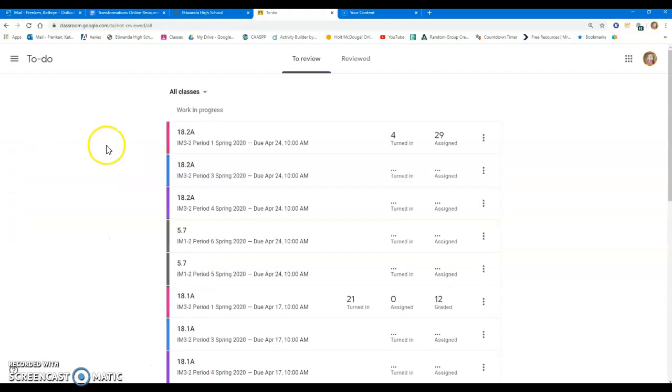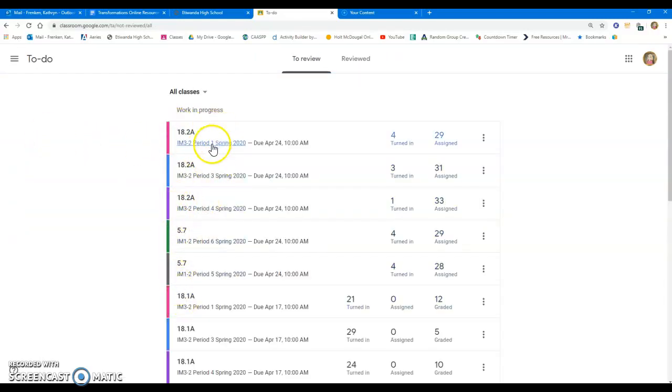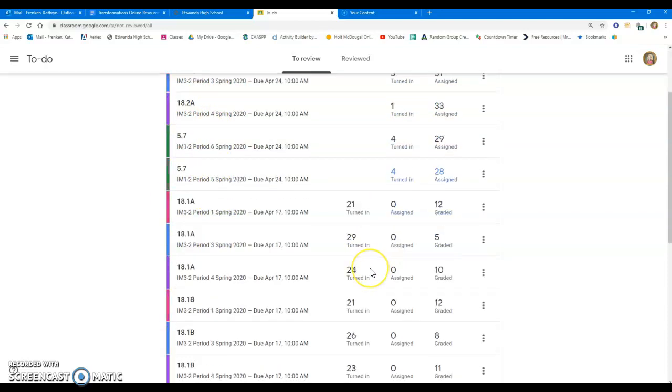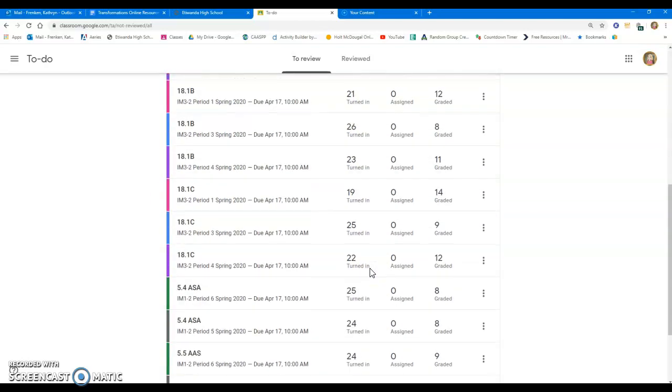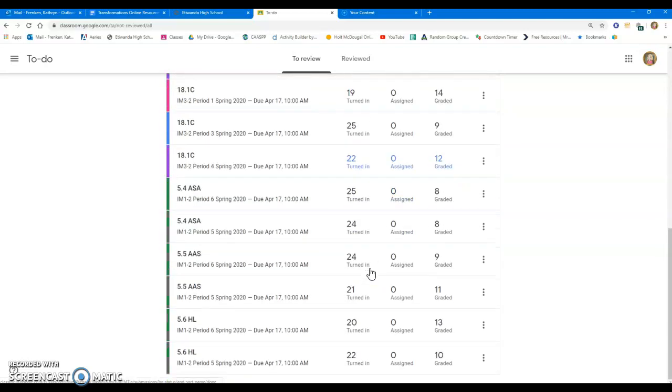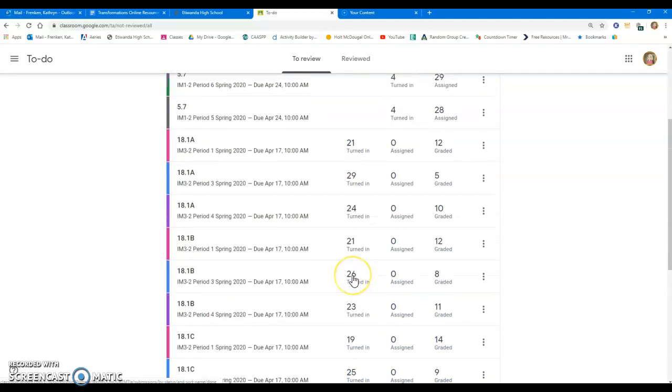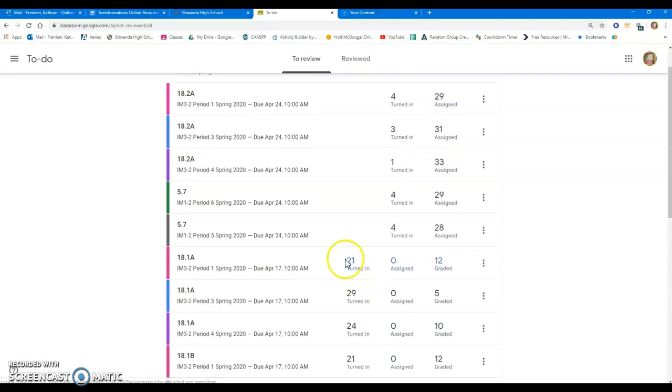If you click on your to-do list, what it does is it compiles all of the assignments from all of your periods. Notice I have period 1, 3, 4, 6, 5. It has all of those assignments grouped together on one list, not separated by topic, so I can clearly see this is my list of what I need to grade.